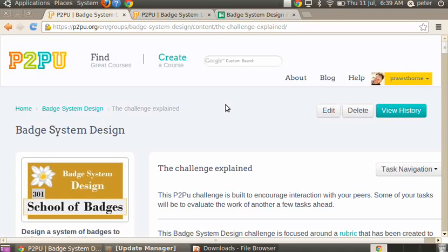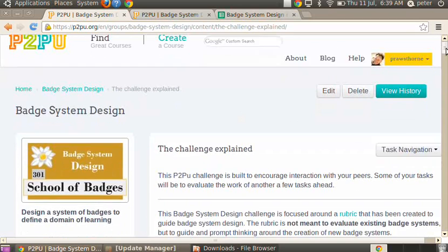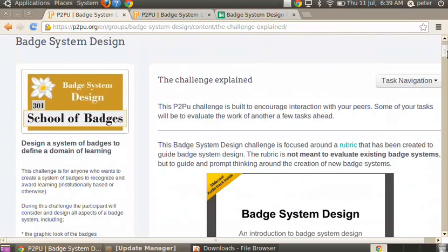So let's take a more detailed look at how we actually implemented the peer assessment or the flipped assessment. Within the Badge System Design course on the P2PU, we really based the whole course on this idea of a rubric.